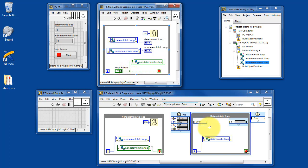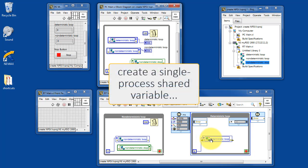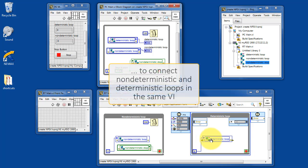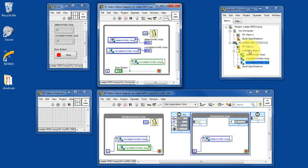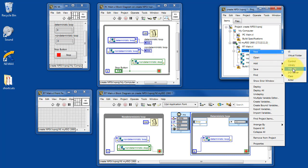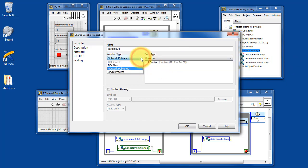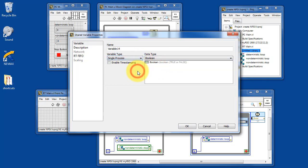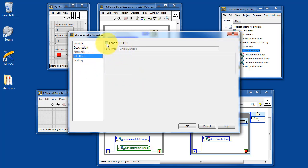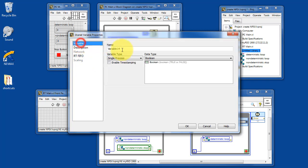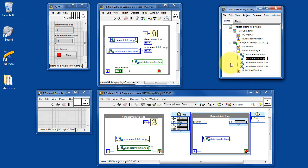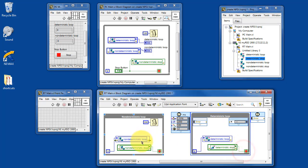Now I'd like to illustrate one final technique for communicating between two loops within the same VI. This is called a single process shared variable. This is needed to connect non-deterministic and deterministic loops within the same VI. This is a Boolean, and in this case it's a single process shared variable. The RTFIFO needs to be enabled because it again exists in the timed loop.